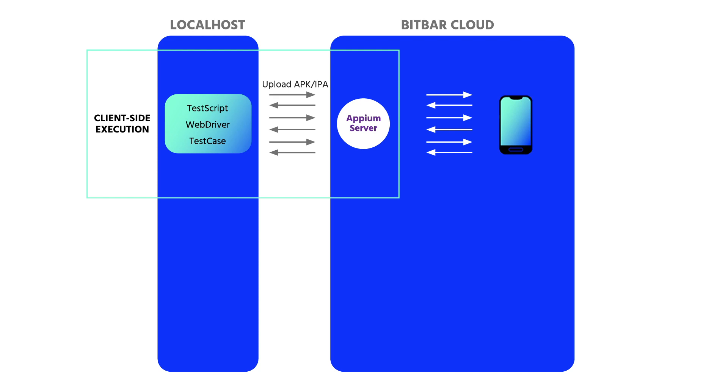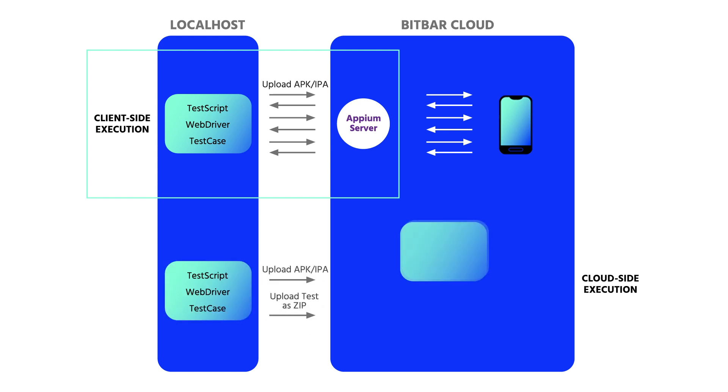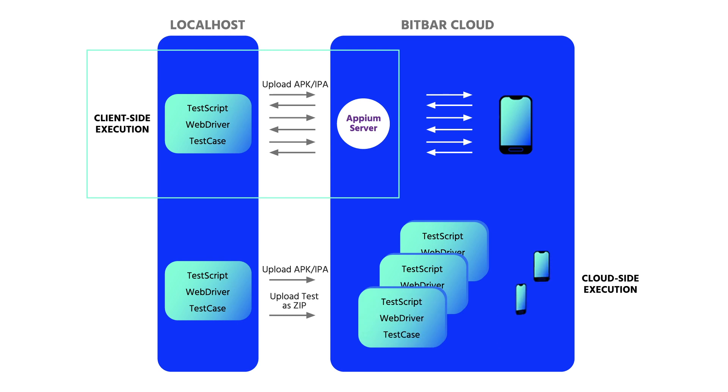But there is a better way. Cloud-side execution. Upload all necessary files and scripts one time. They will all run on a cloud independently.